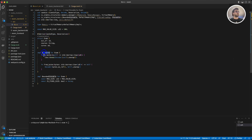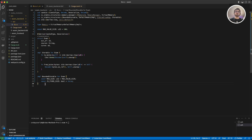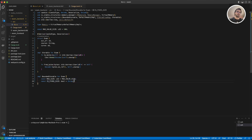Then we implemented the Storable and BoundedStorable traits. With Storable we define how we can convert the struct to bytes and how we can convert it back from bytes to our data — that's the functional part. For the limitations we have BoundedStorable, which defines whether it's dynamic or fixed size and what the maximum size is. We set MAX_VALUE_SIZE to 100 and is_fixed_size to false, meaning the data can grow and shrink. This will be the basic structure and ideology of many ICP projects you will build.